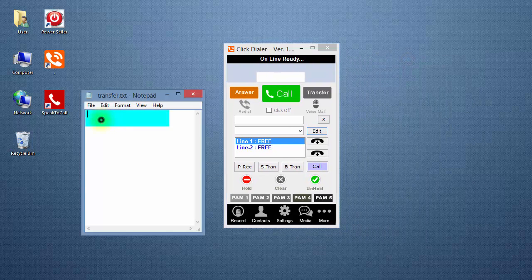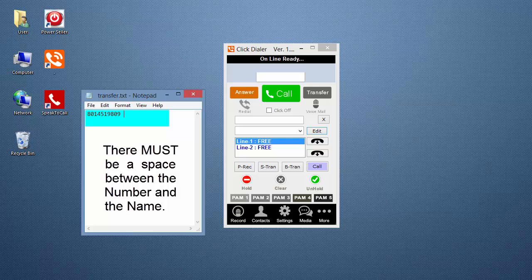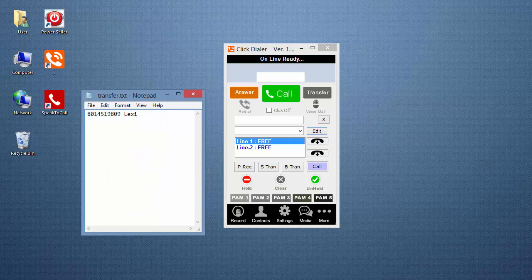On the first line, type in a ten-digit phone number, a space, and then the person's name. Press Enter to go to the next line, because only one entry is allowed per line.